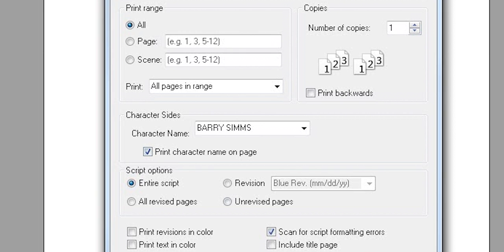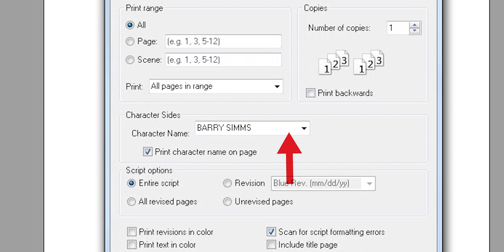Click within that selection box and you should see a bunch of character names. You can click on whichever character you like. In my case, I clicked on Barry Sims.